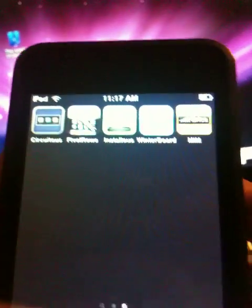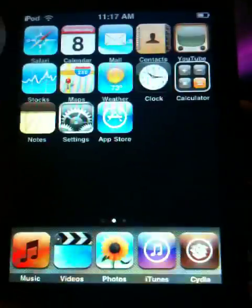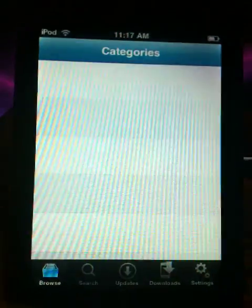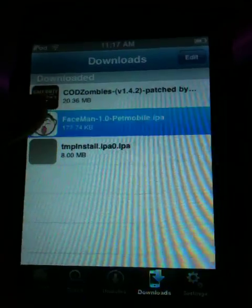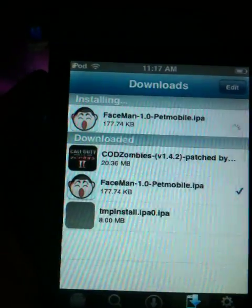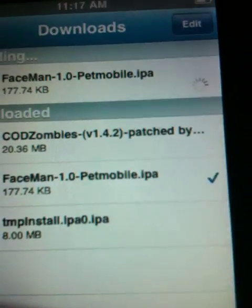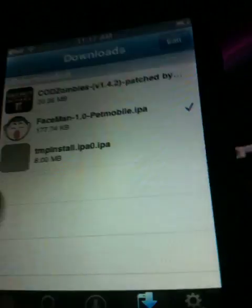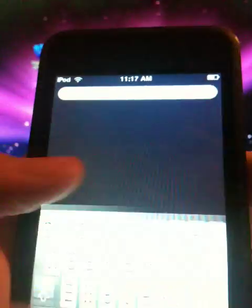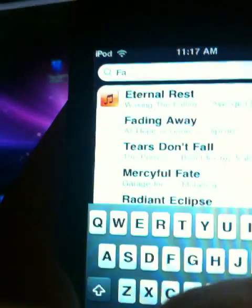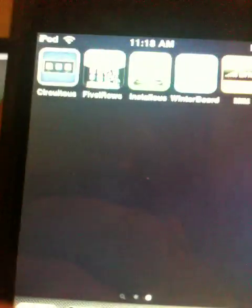For some reason it's not showing up on the iPod. I don't know why, but it should be showing up. It works on my iPhone which I'm recording with right now.